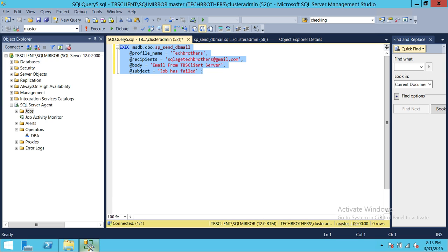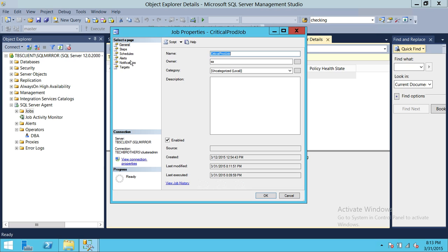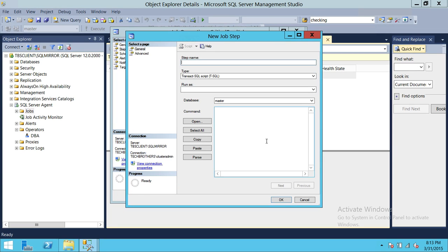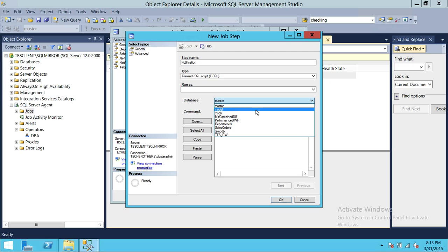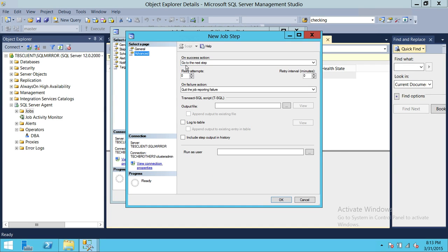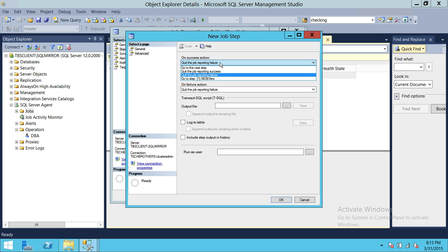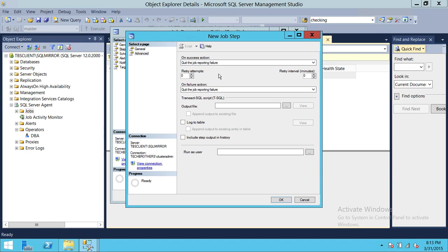We'll copy the script and go back to the job. Right-click, click Properties, then Steps, and add a new step. Name it 'Notification', and this needs to run in MSDB. You can use 'USE MSDB' at the top. On success, we'd like to quit the job reporting failure on this step — or maybe quit reporting success since we do want the email step to succeed.